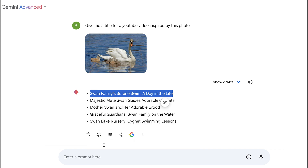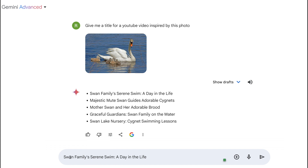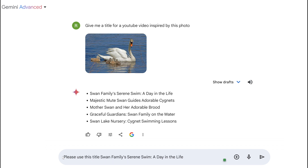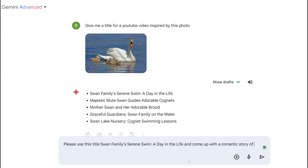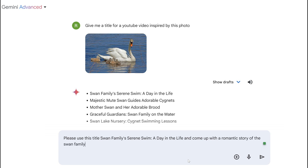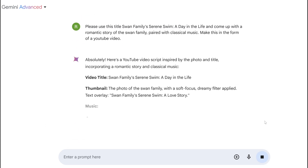I like this title right here, so I can copy that and then build out a narrative or script from it. I can say: please use this title, come up with a beautiful romantic story of the swan family paired with classical music, and make this in the form of a YouTube video.